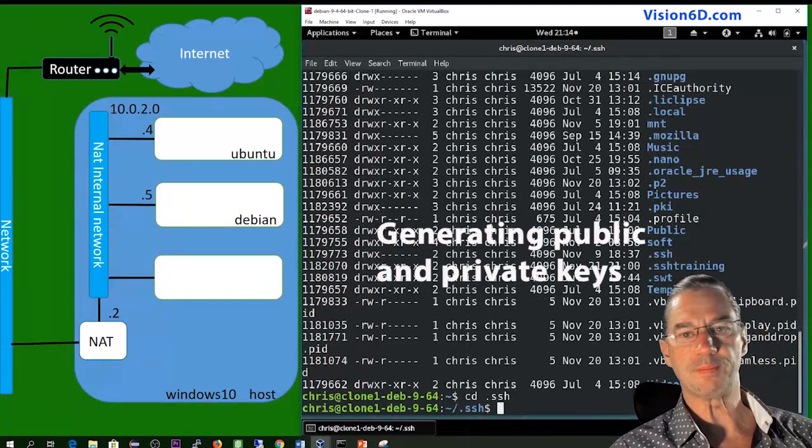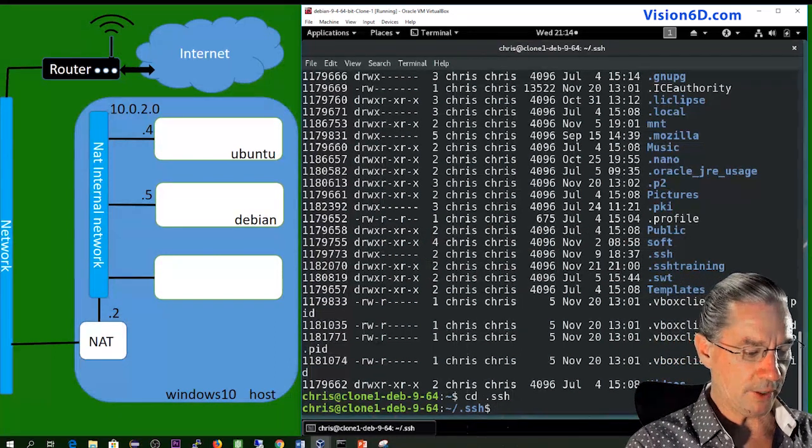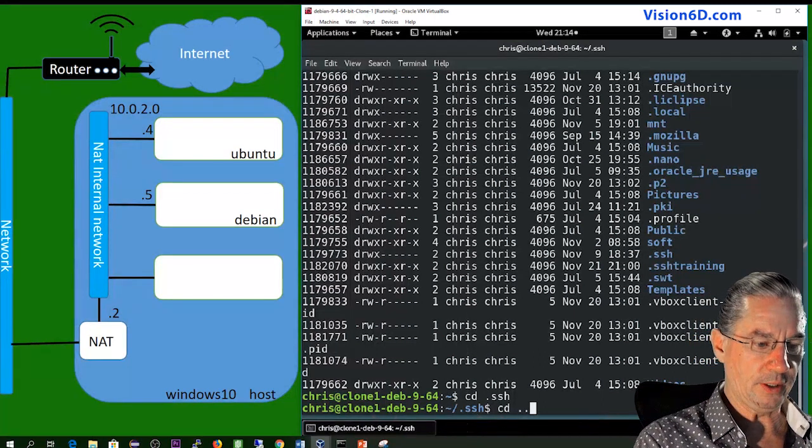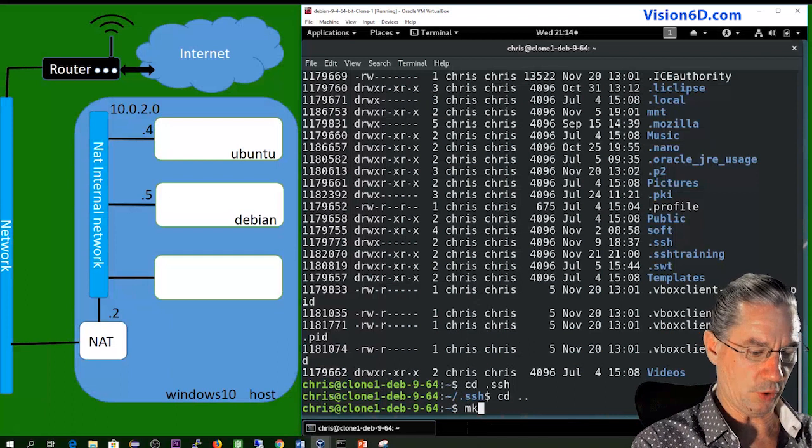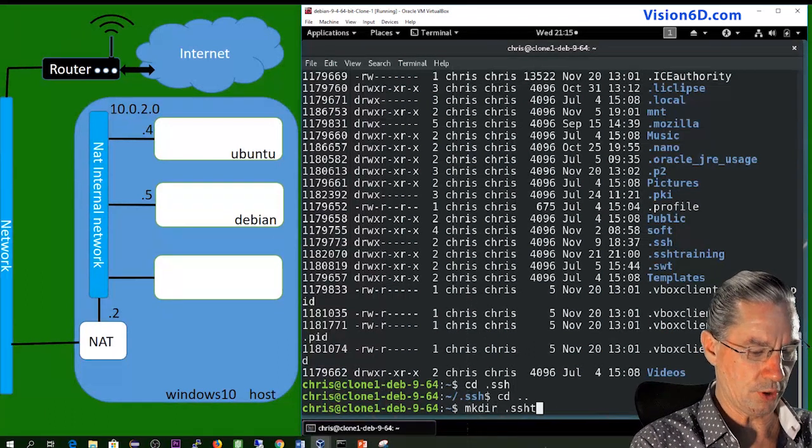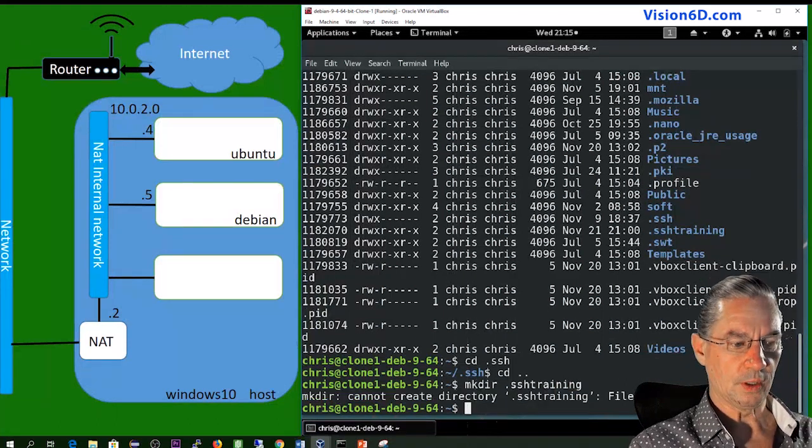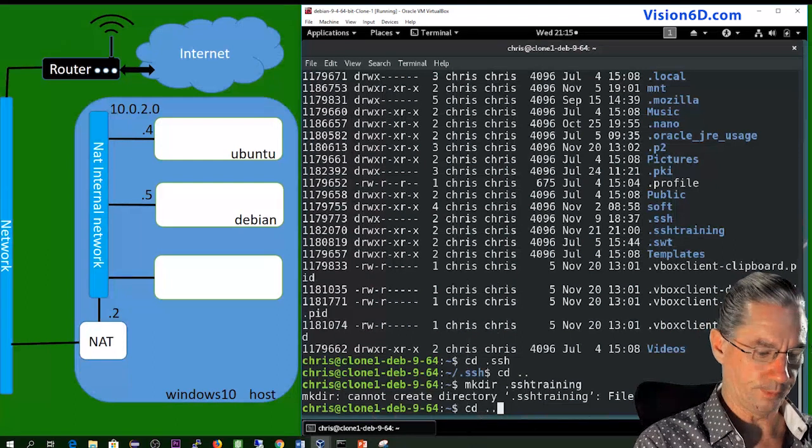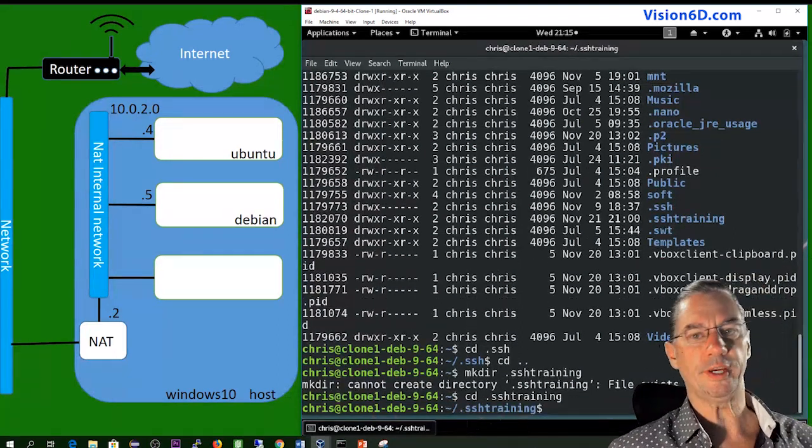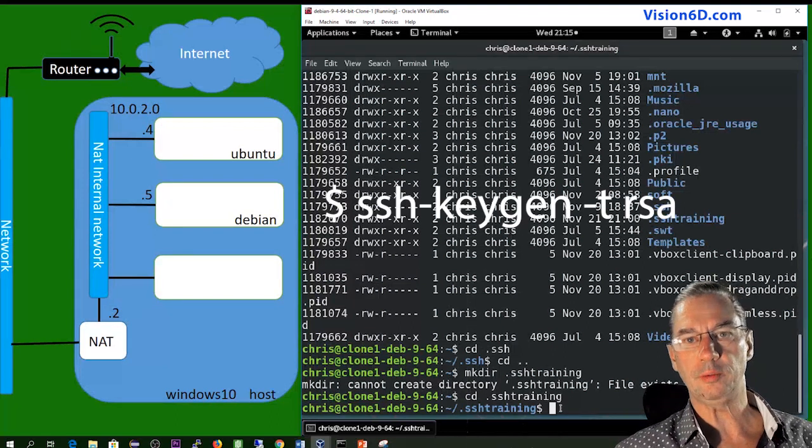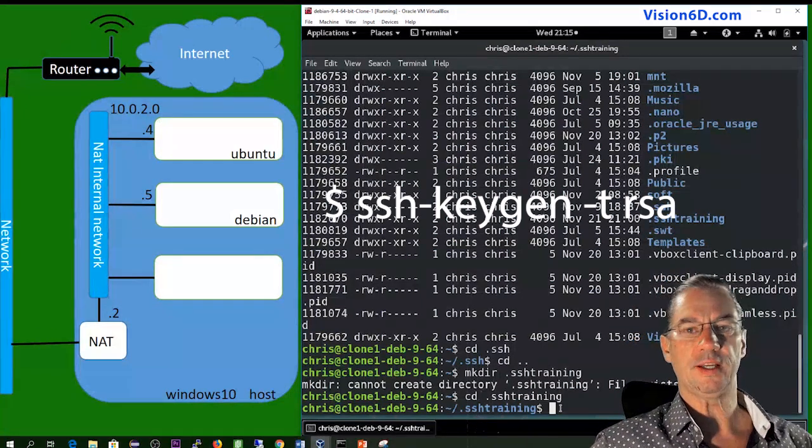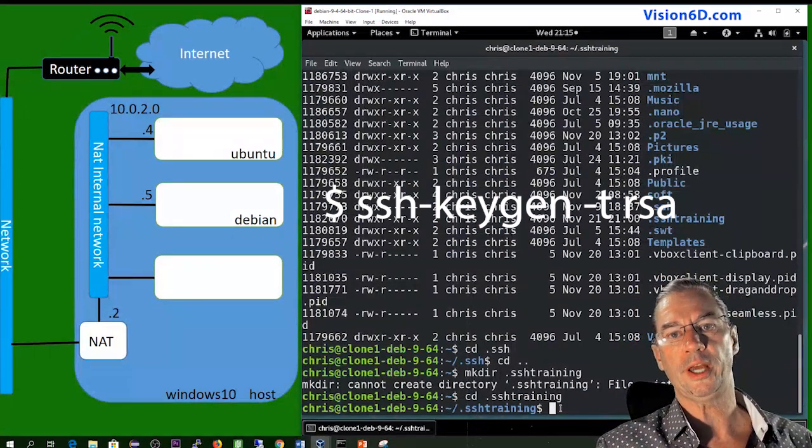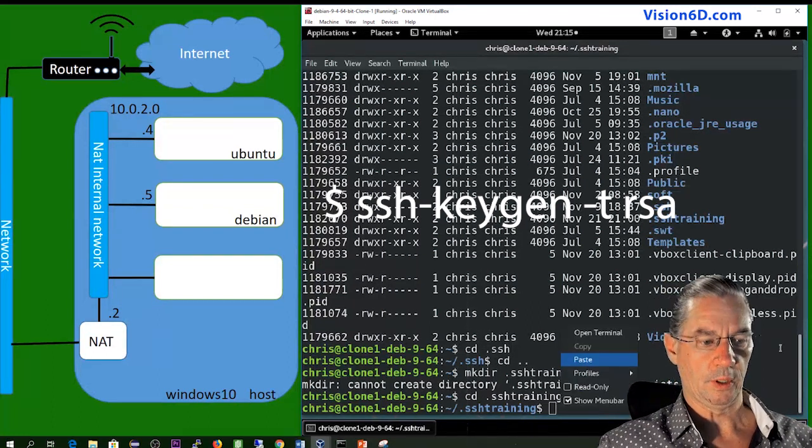So once I've done that, I will go into .SSH to generate the keys. Since my keys for the demos are already prepared, I will do it now in another folder. So I'm going to make a folder called .SSH training. So it already exists. So I will change to that folder.